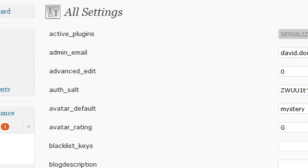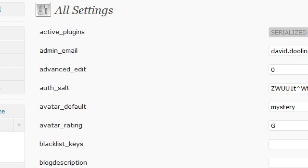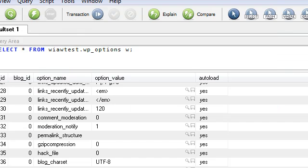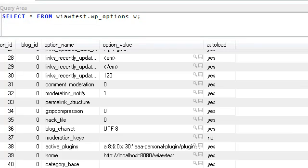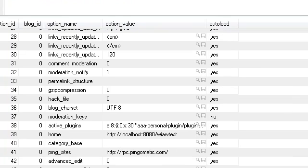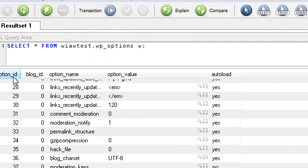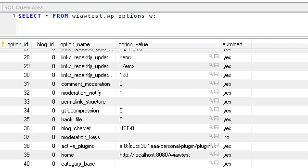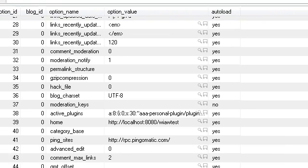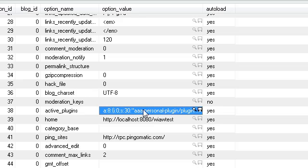So what does that look like? Well, let's take a look at the options table. We'll take a look at a SQL browser here. Here's the options table here. We're going to look at all the options. And the active plugins key. And here's the value right here.